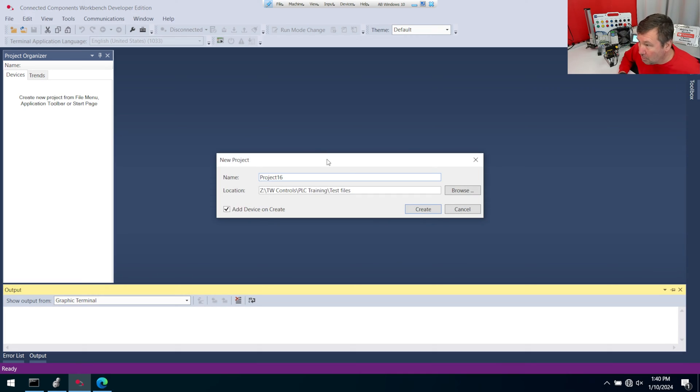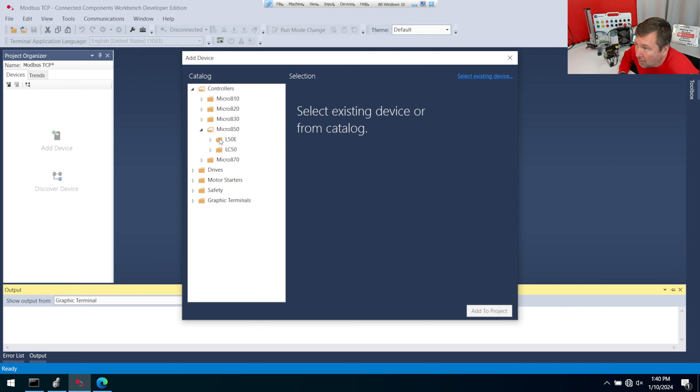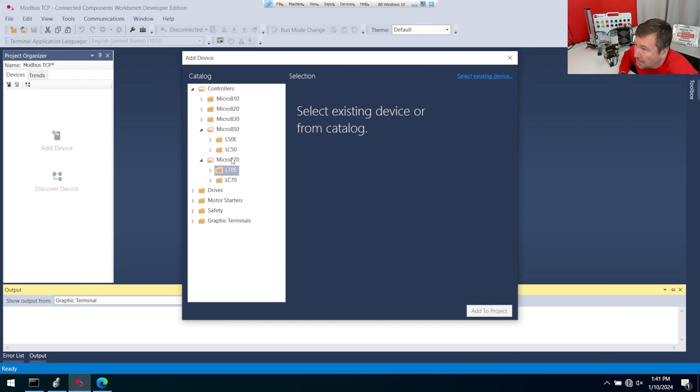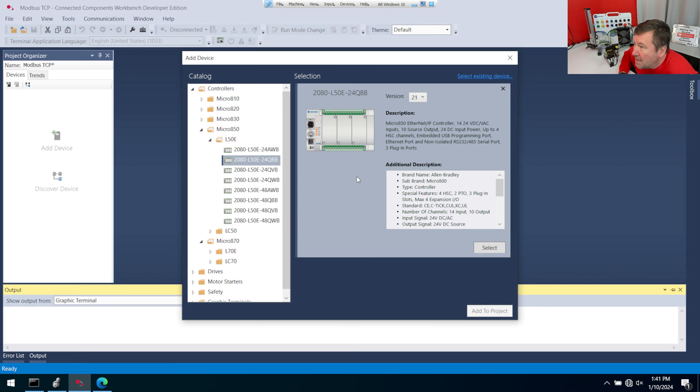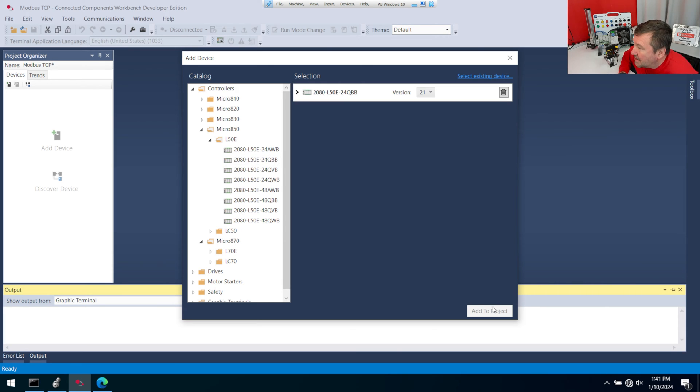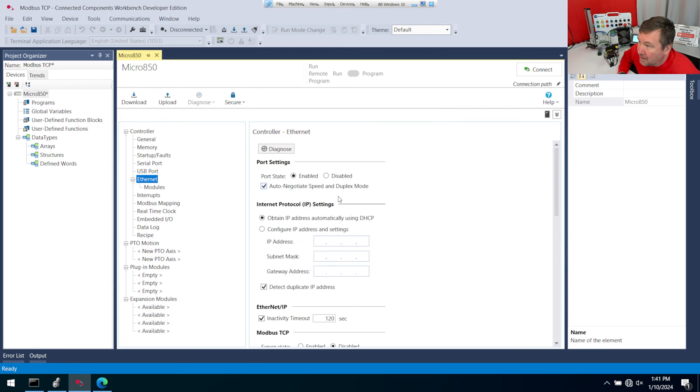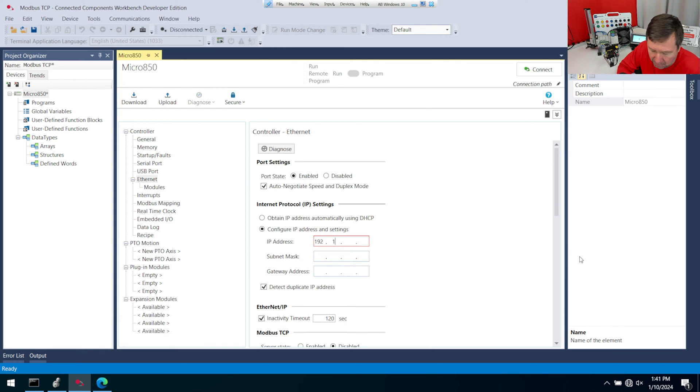We're going to start with a new program. Then we're going to go into controllers, and we have a Micro 850. Just to recap, we did a video on how to use the Ethernet IP Class 1 messaging with the L50E, and that also works with this L70E. But the method I'm showing you today will work with everything from the Micro 820 to the Micro 870. So I am going to grab an L50E, and your trainer has a 2080 L50E 24QBB. Select and add to project. And before we do anything, we're going to click on Ethernet here and set the IP address of our PLC. Because if you download this program without doing this, it reverts back to DHCP.